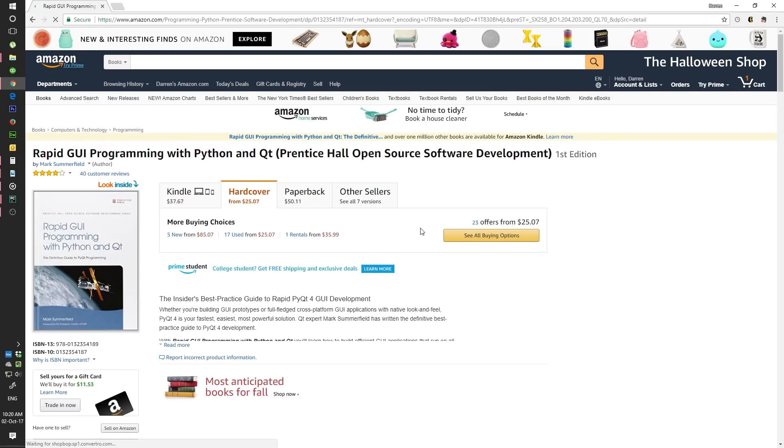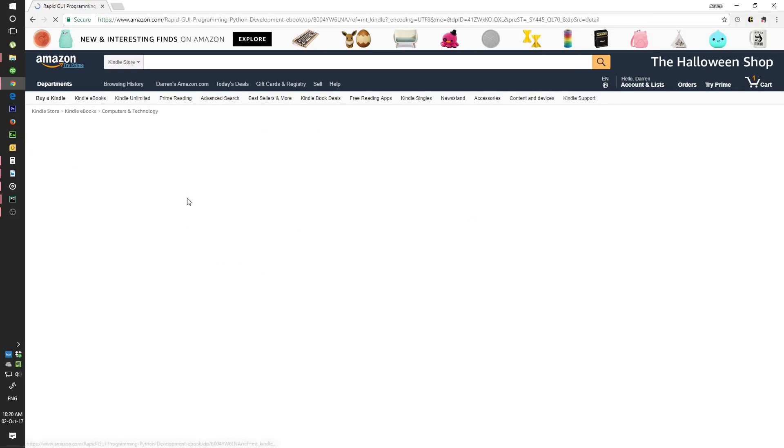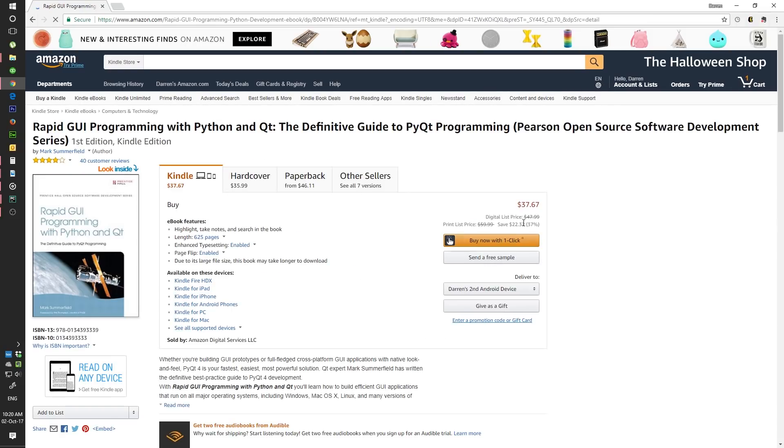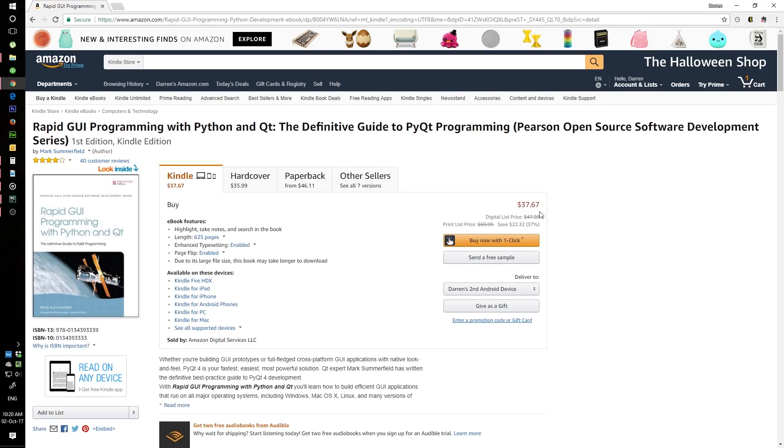It's starting from $25 and the Kindle version is roughly $38. So this is a great book to follow along with since most of the concepts will be coming from here.